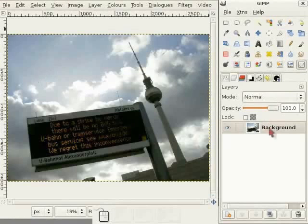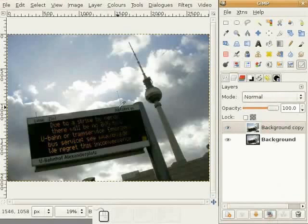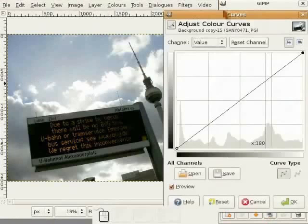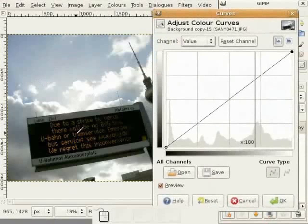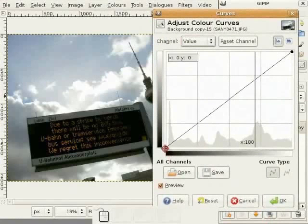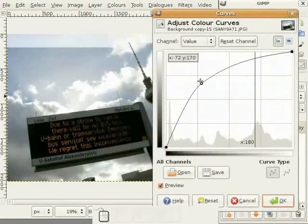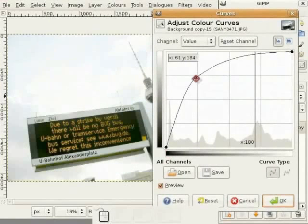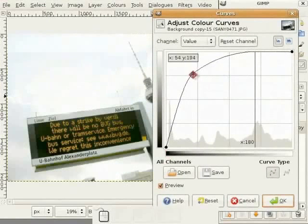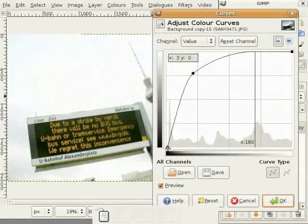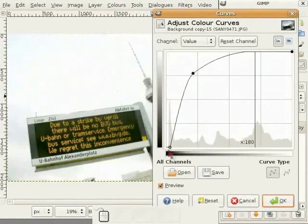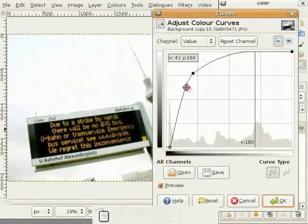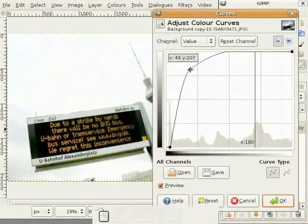So I double this layer and I choose the Curves tool. And look into this part of the image. I pull the curve up to get it lighter. This looks quite good and now I am pulling this black point further up to get a bit dark here. I think this should work out.